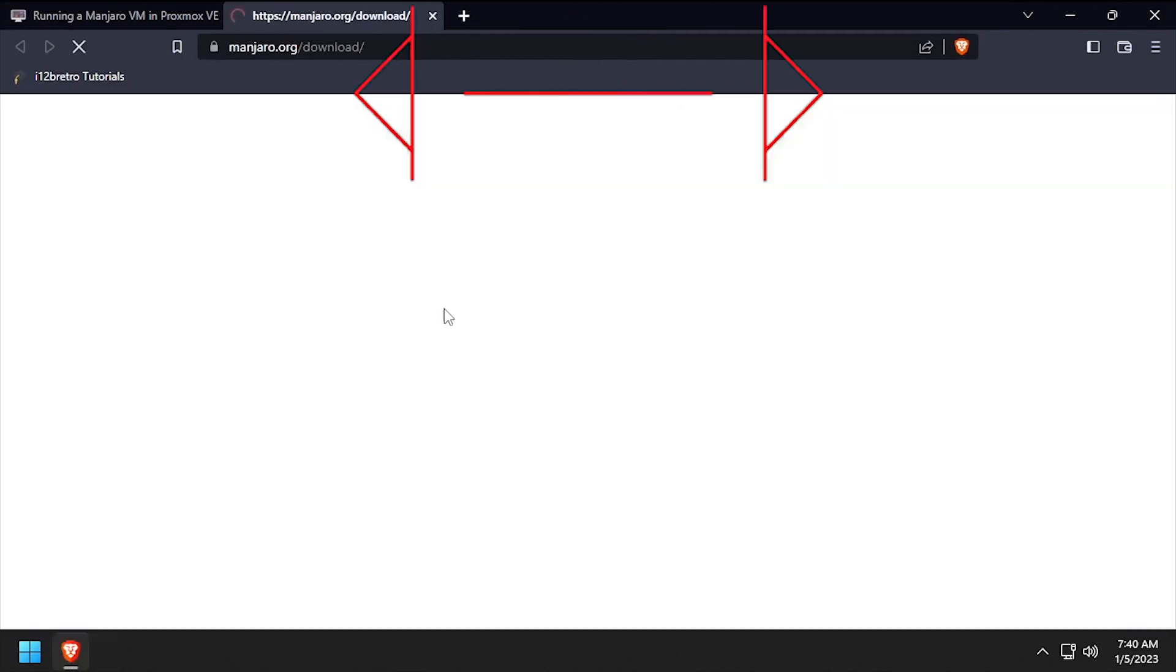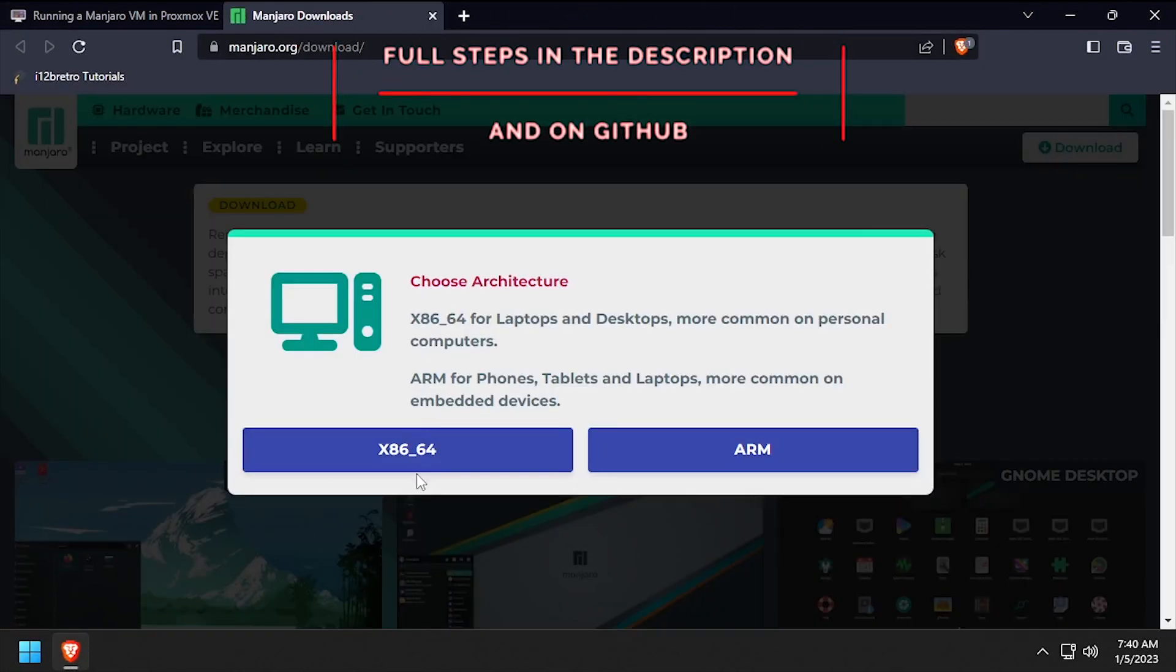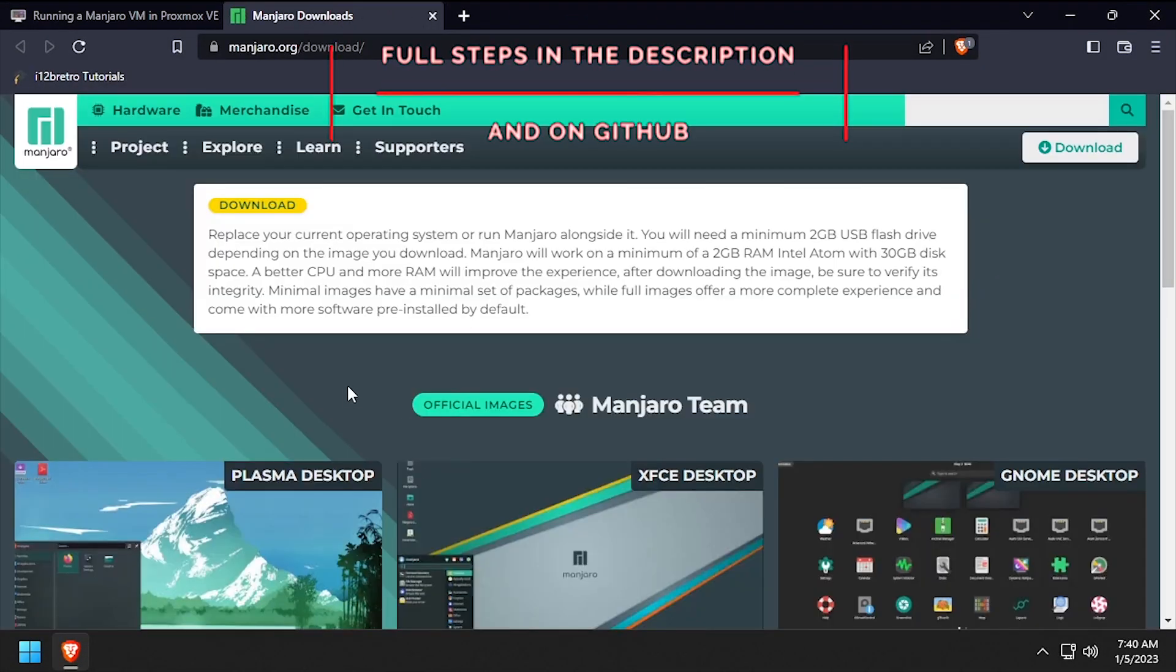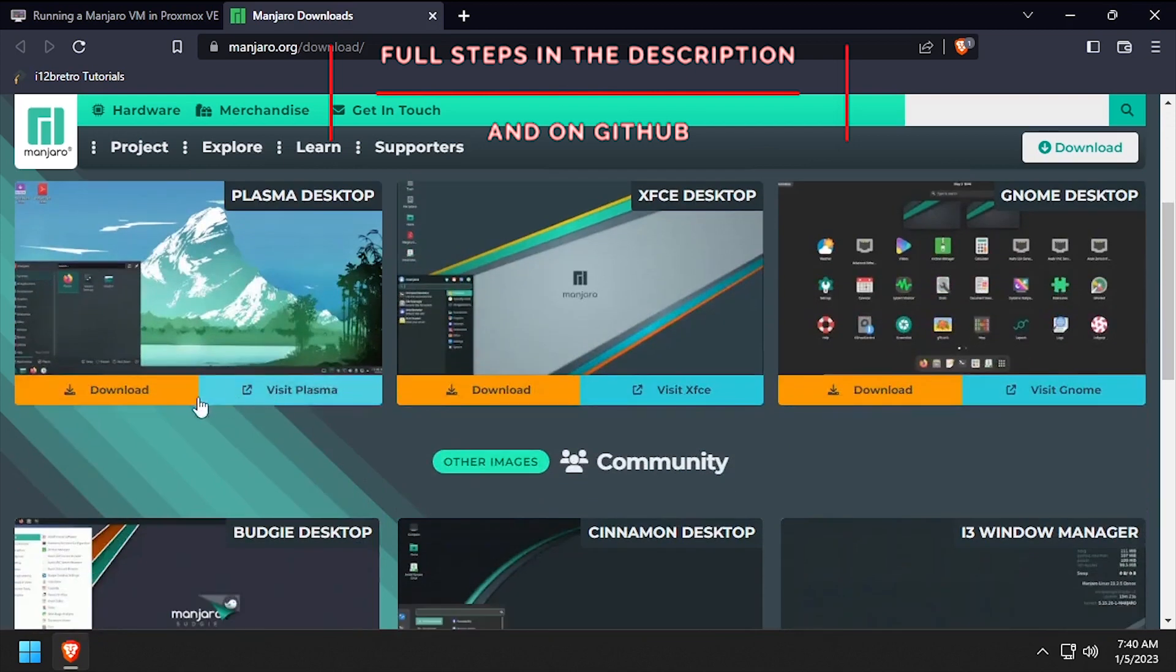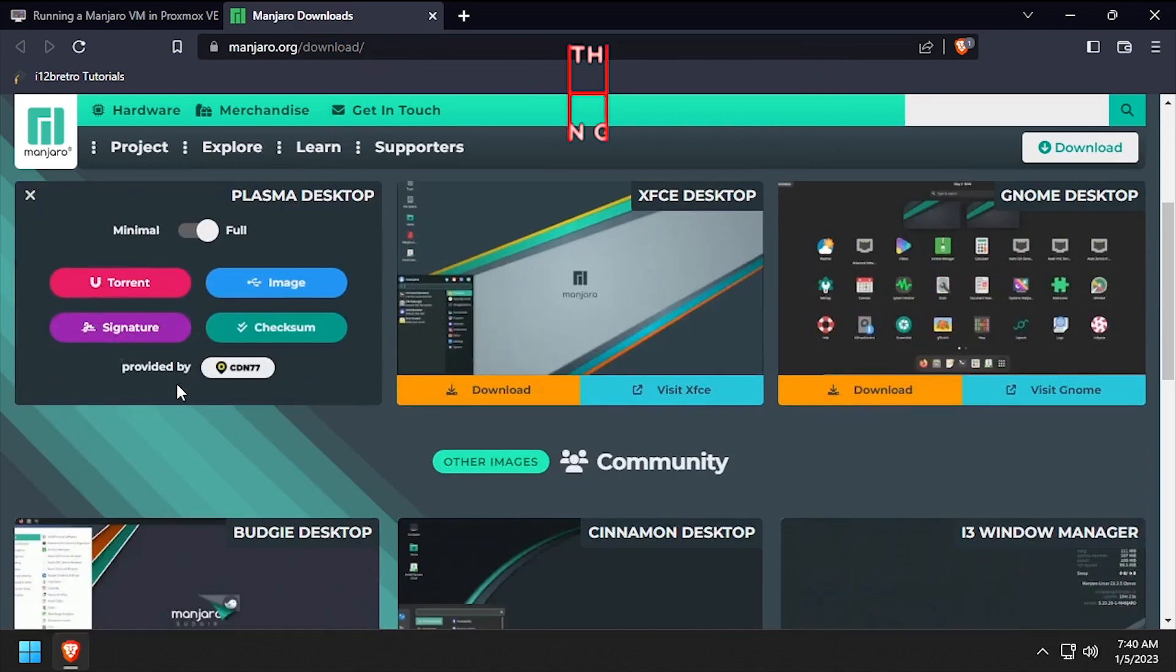Hey everybody, it's iWantToBeRetro. Today we're going to take a look at installing a Manjaro Linux VM in Proxmox.